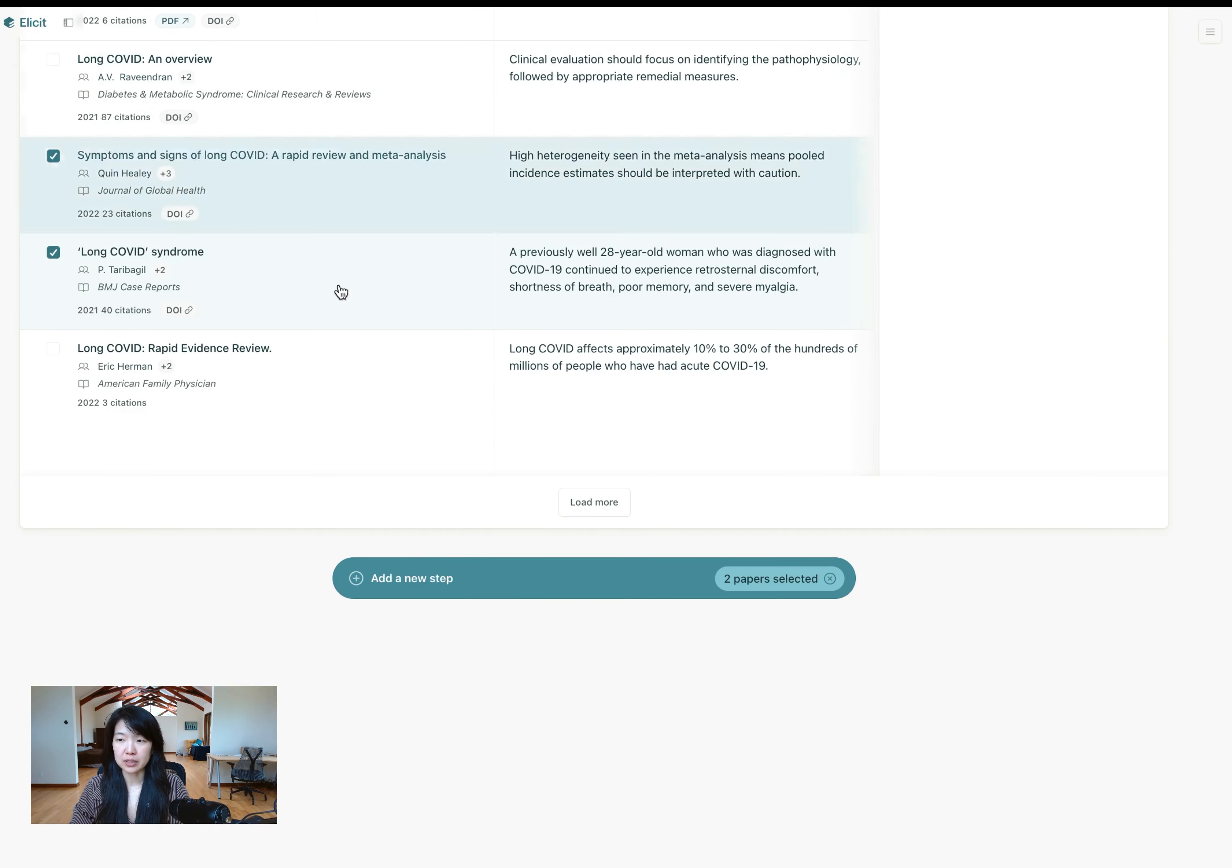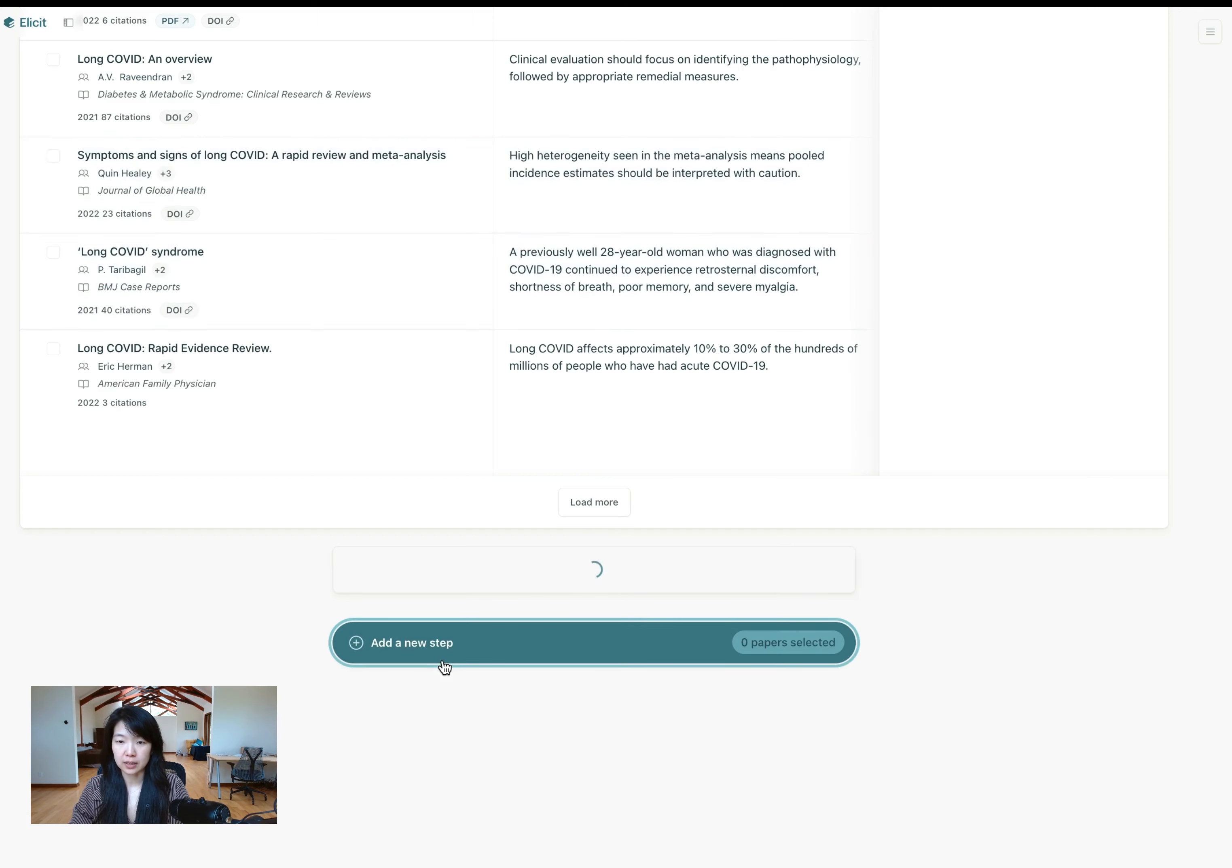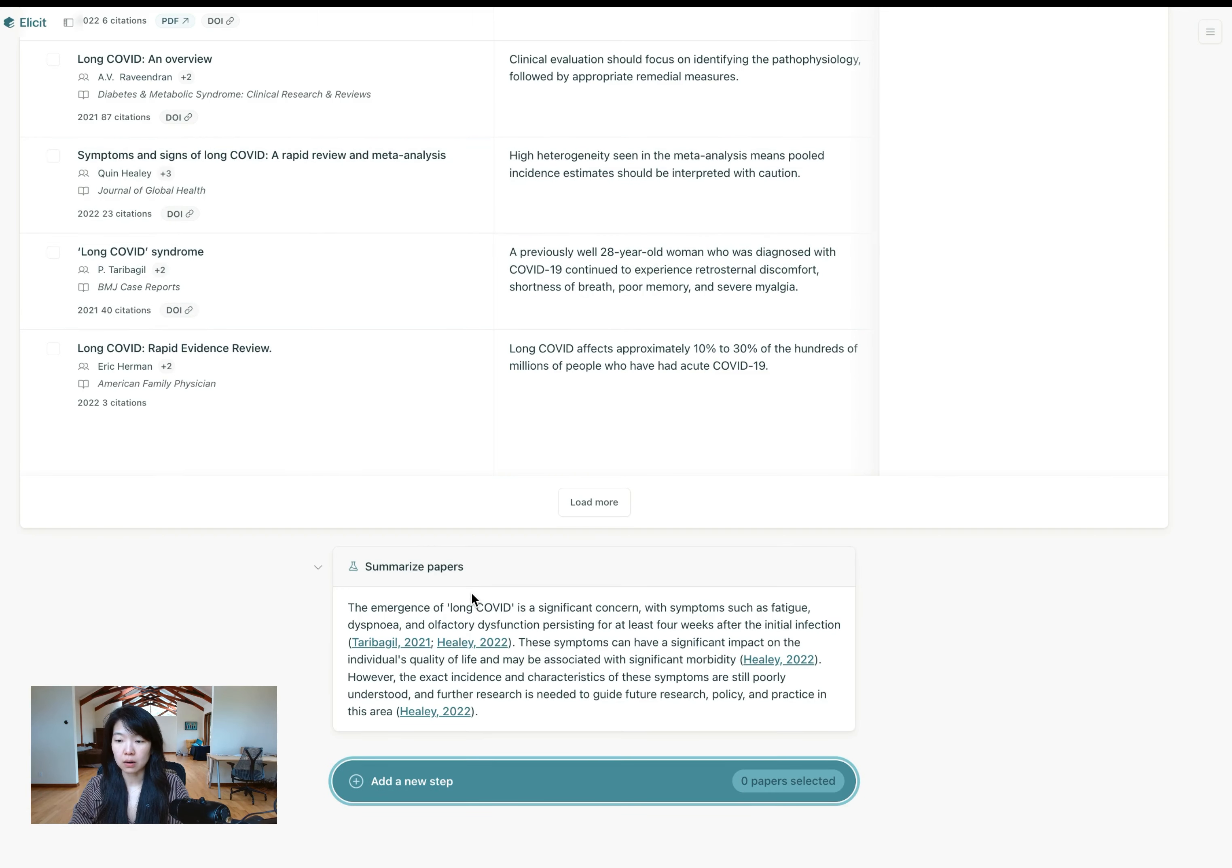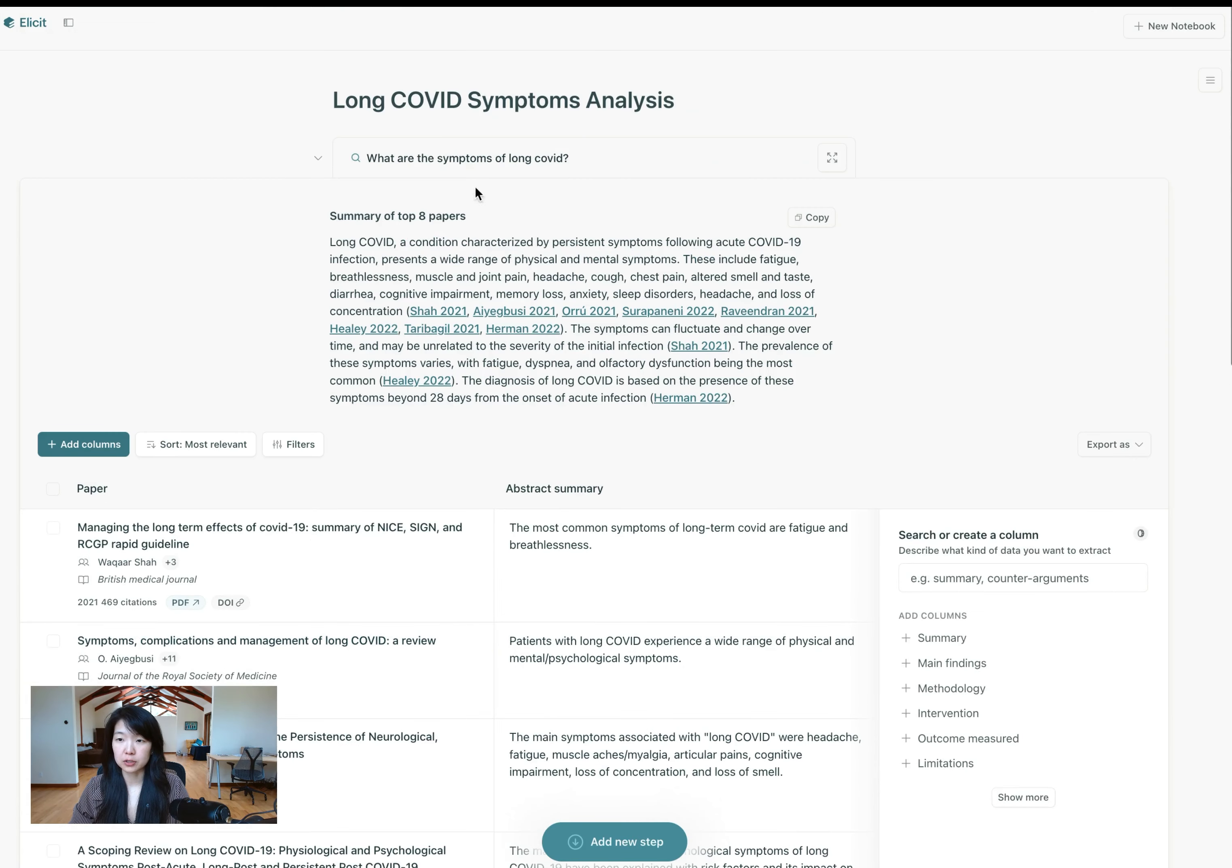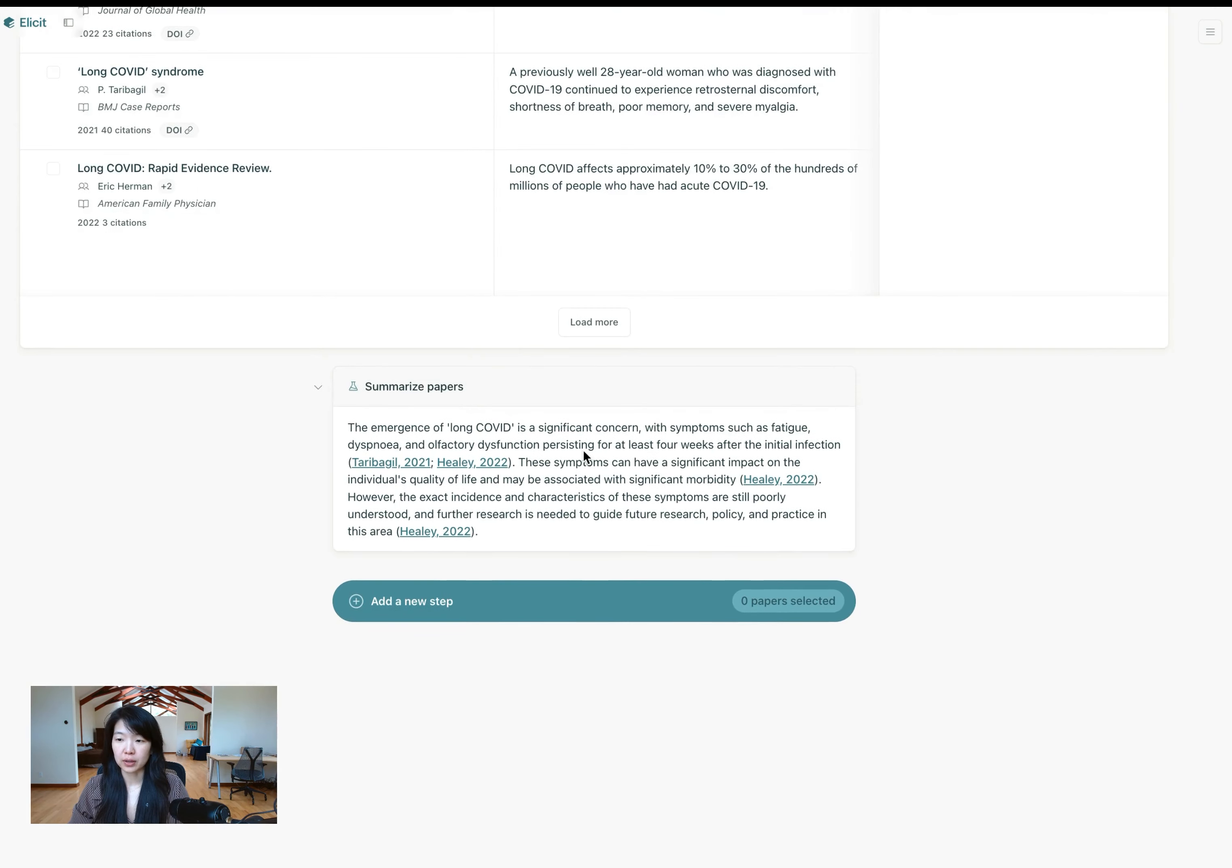You can just pick a couple of the ones that seem interesting and then come here, add a new step and summarize abstracts for selected papers. All of the summaries are specific to your overall research question, which was asked here. And so you'll get a quick summary here specifically for the two papers that you selected.